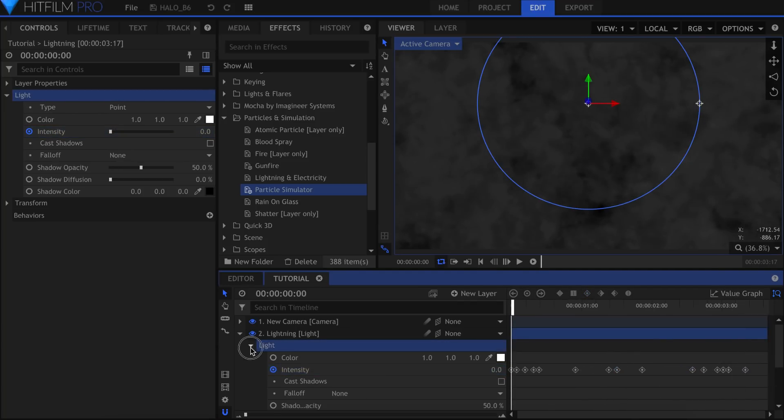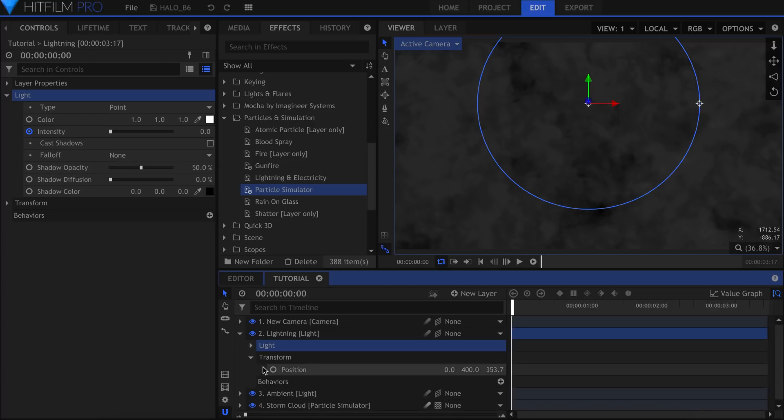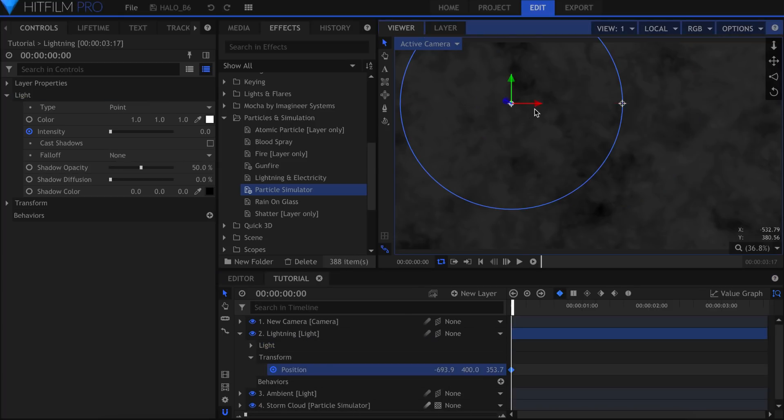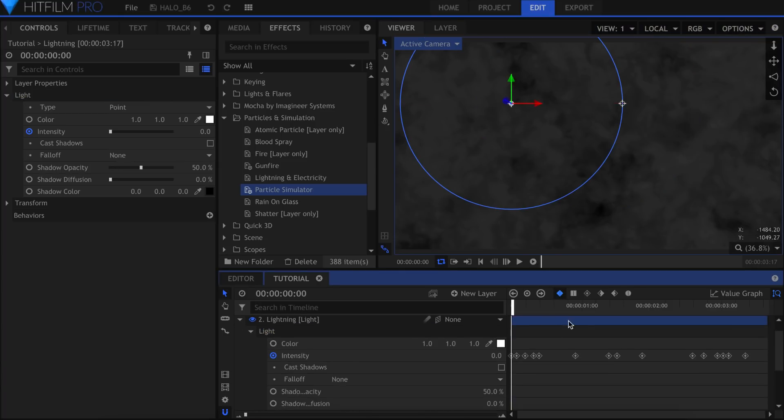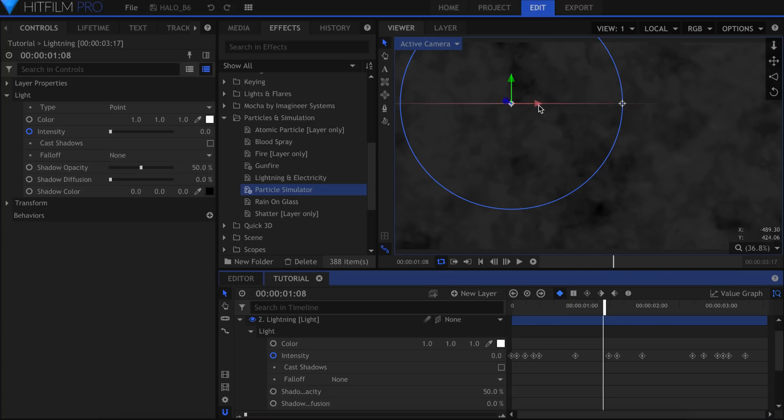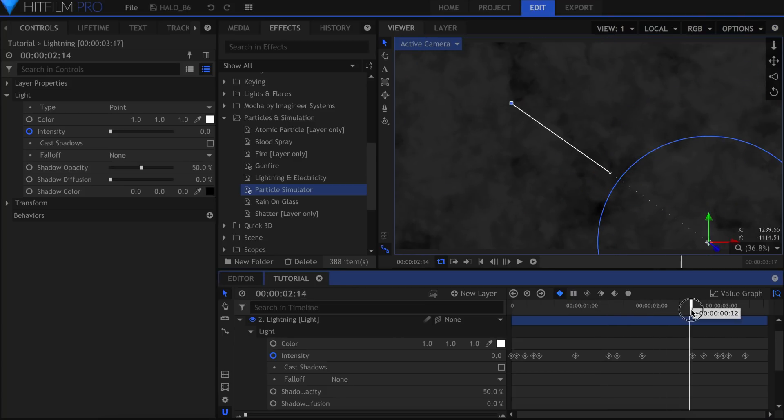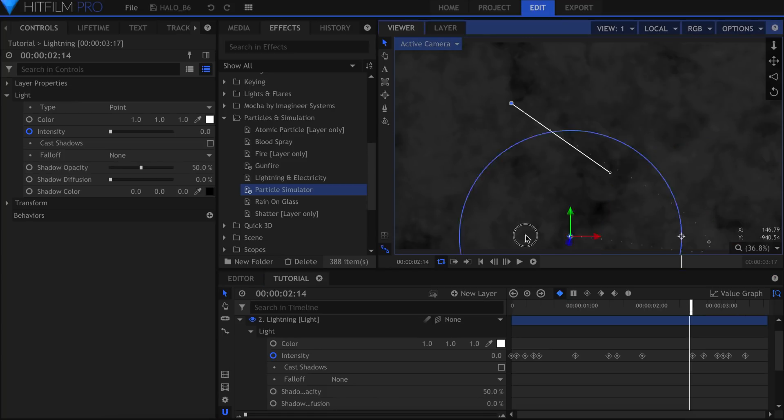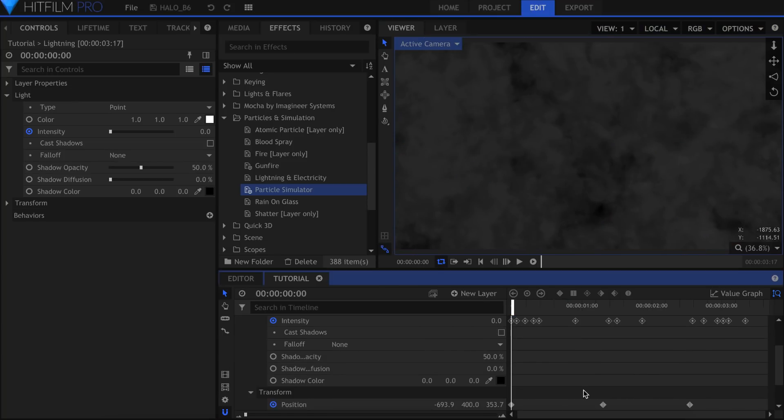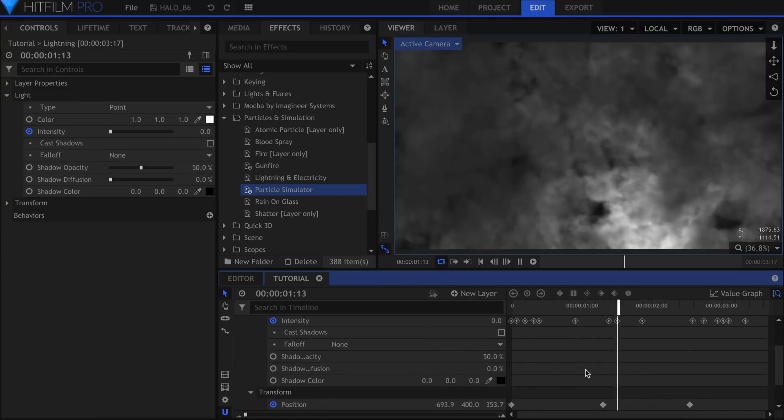Now we're going to keyframe the position. I'll set it up here to start, then move to right before the next flash. Grab the light in the viewer, or use the position coordinates to put it in a new spot. And finally, before the third flash I'll put it somewhere else.